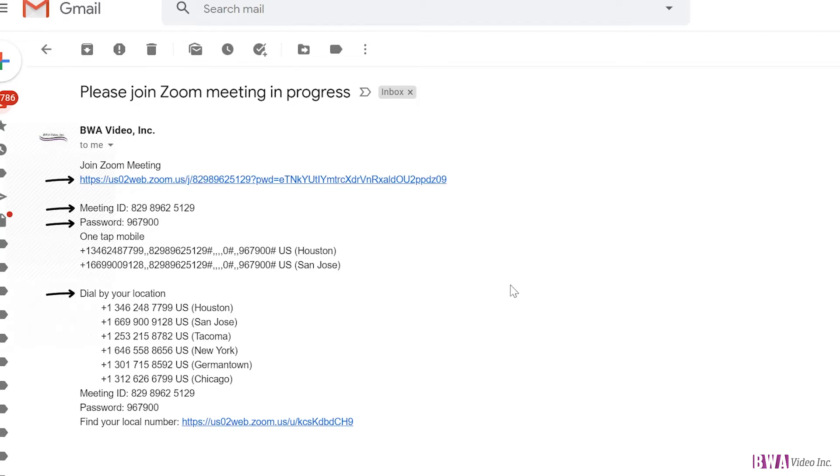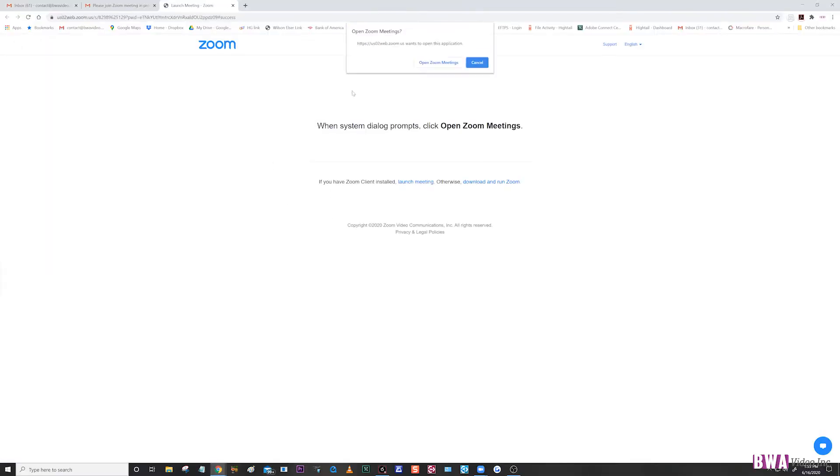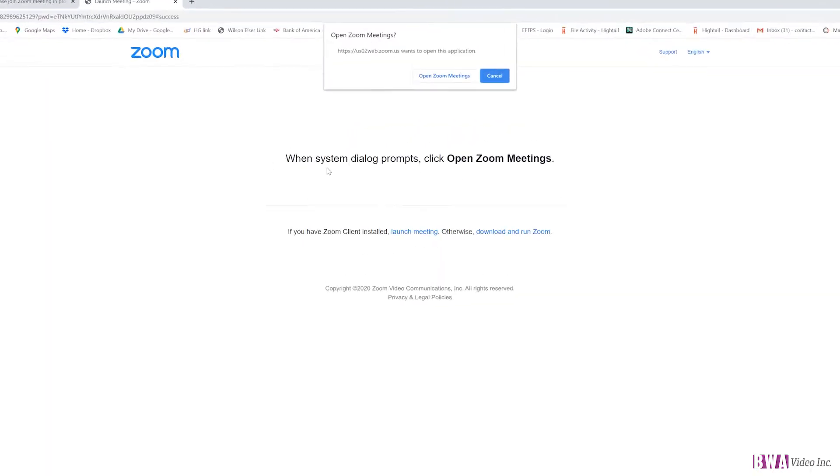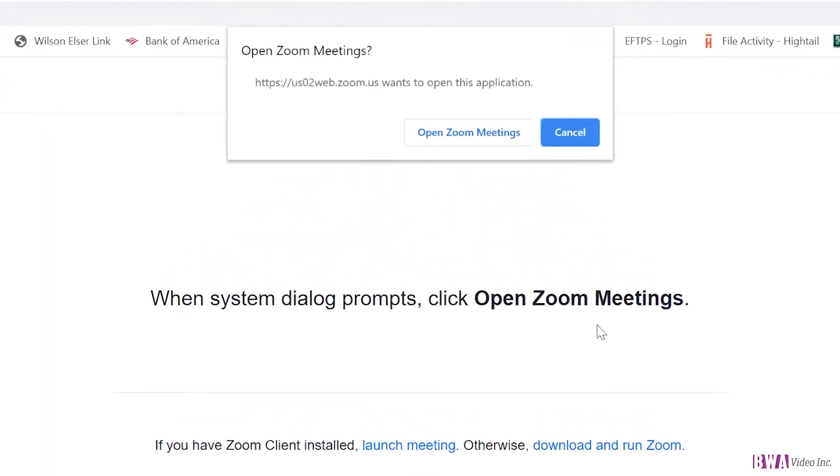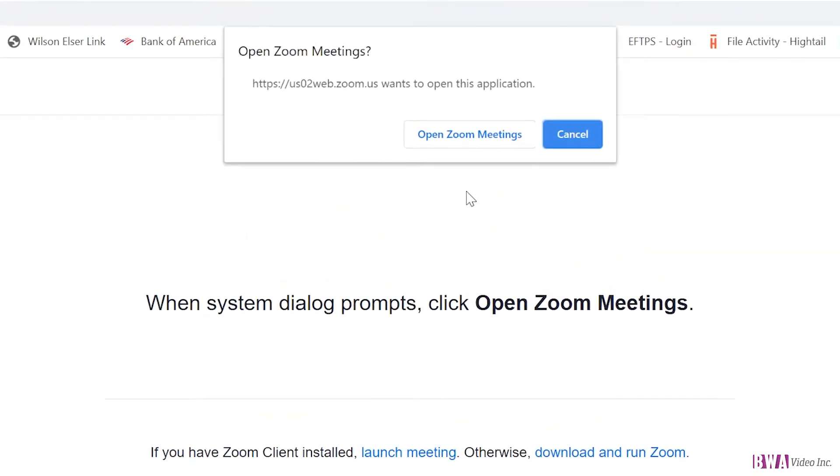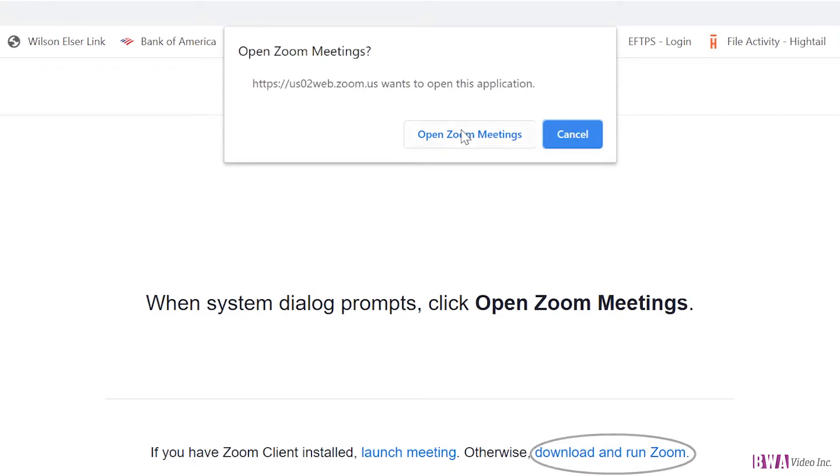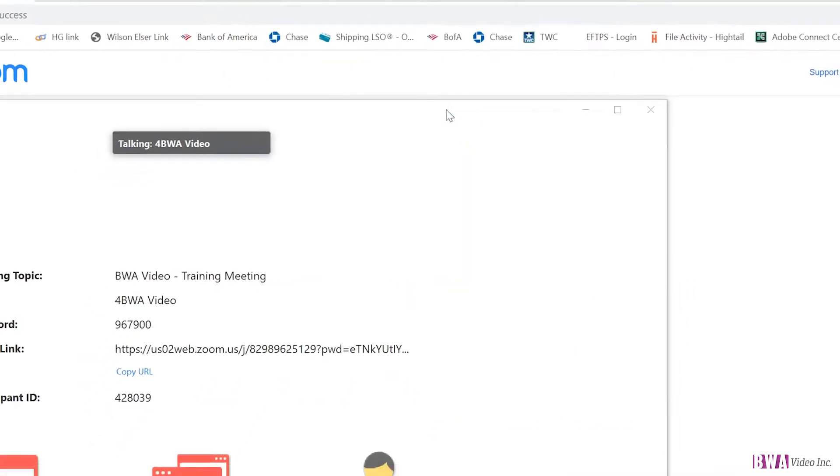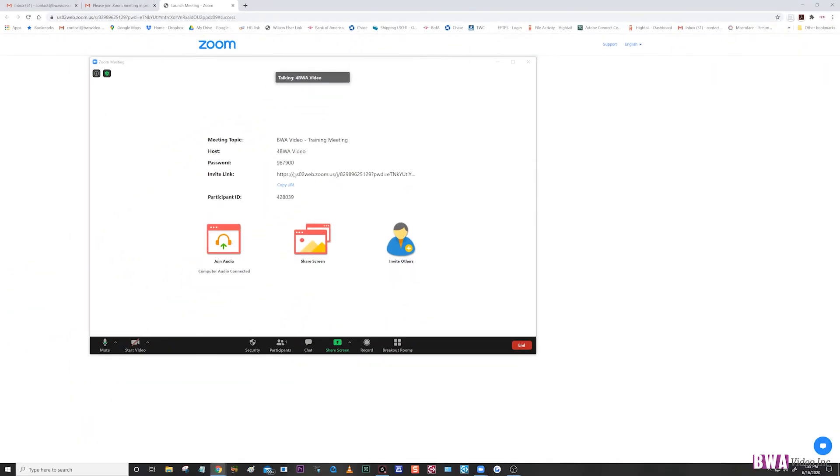So you just click on the link. You should have something that comes up. It'll prompt you to either open your meeting if you already have the application downloaded, which many of us do by now. If you don't, you can download and run Zoom. I'm just gonna click on the open meeting.